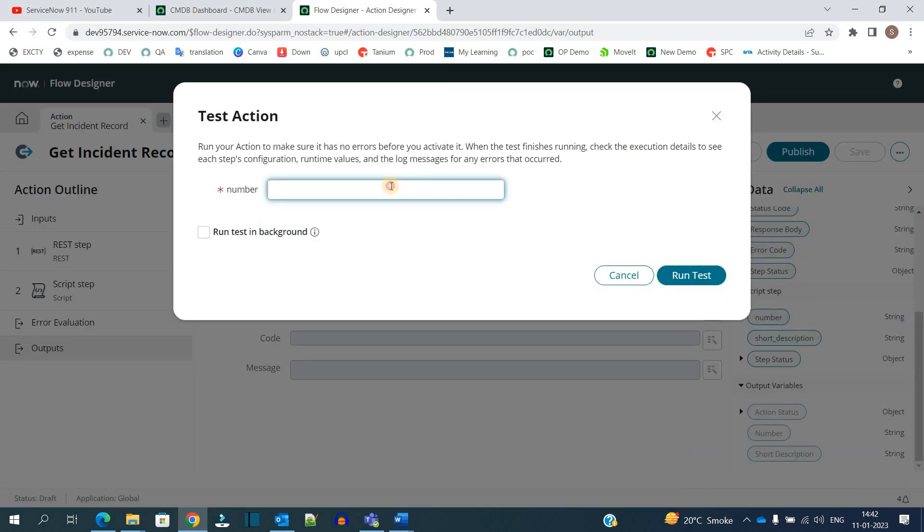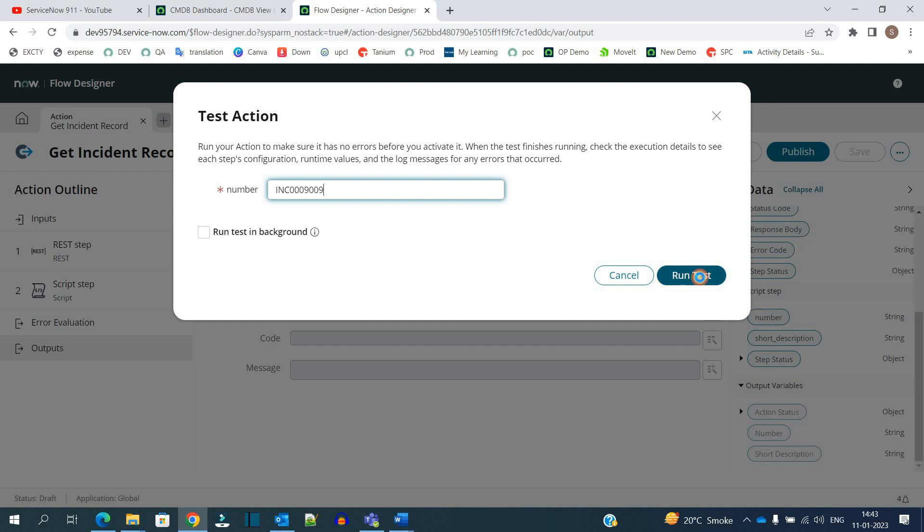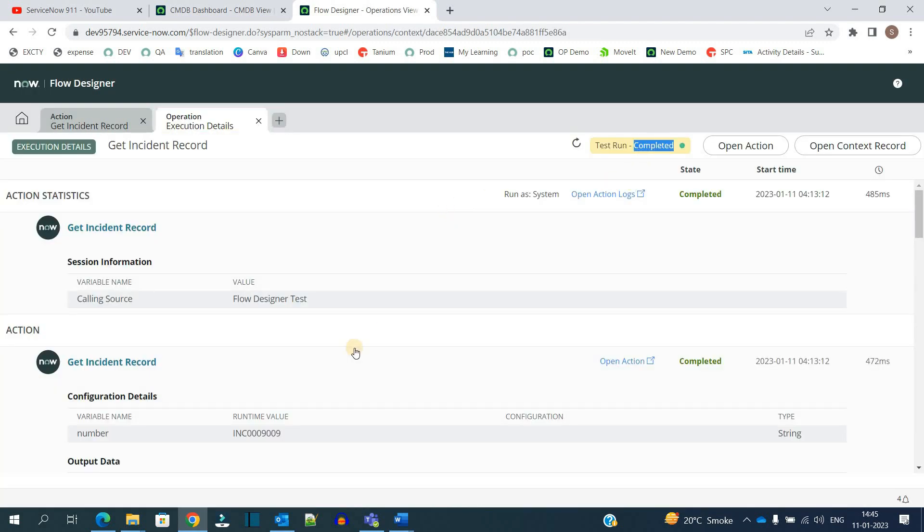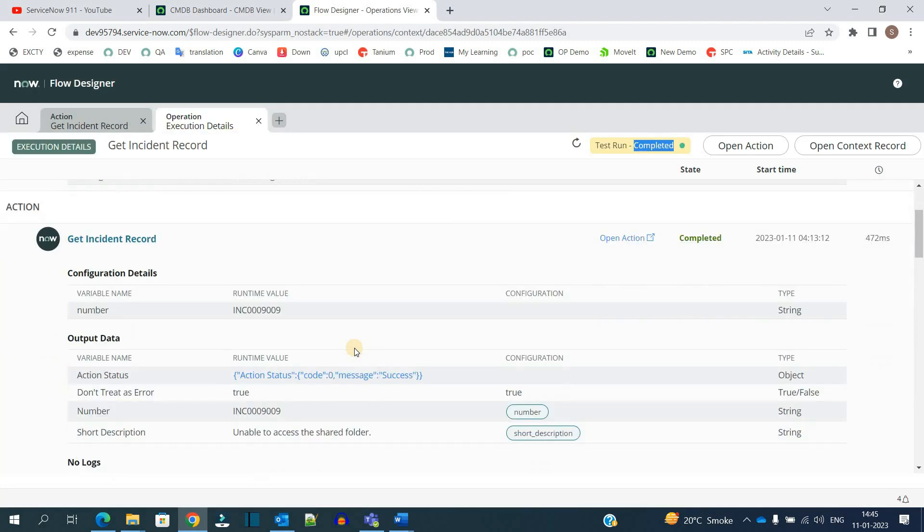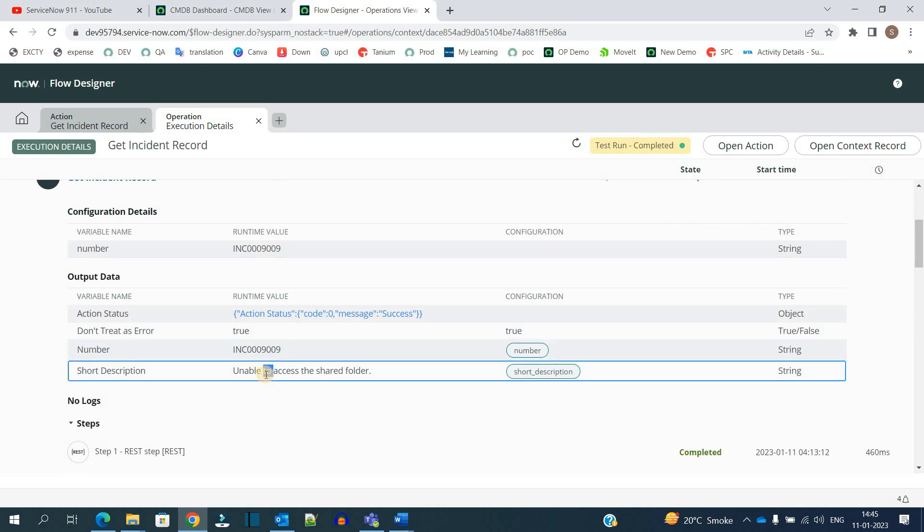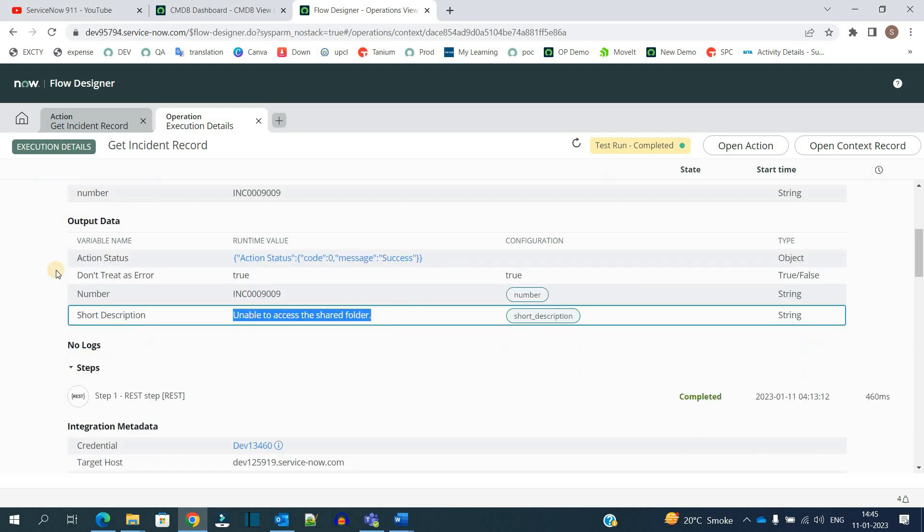This is the input - it's asking for a number. Let me give the number and run the test. You see here the test is completed. Let's go to the bottom. Here you see the incident number and the short description which we wanted, and it is done.